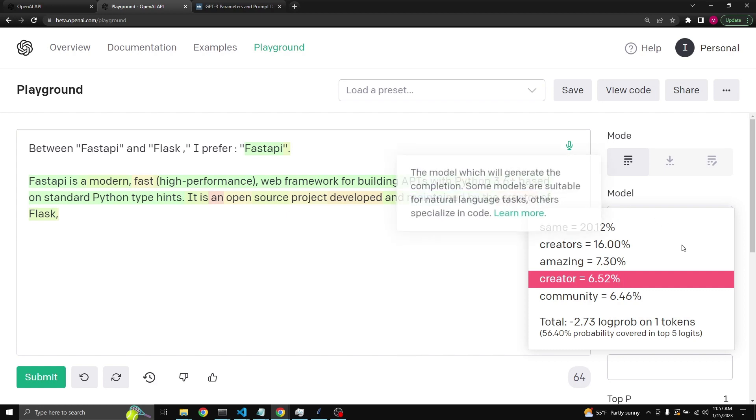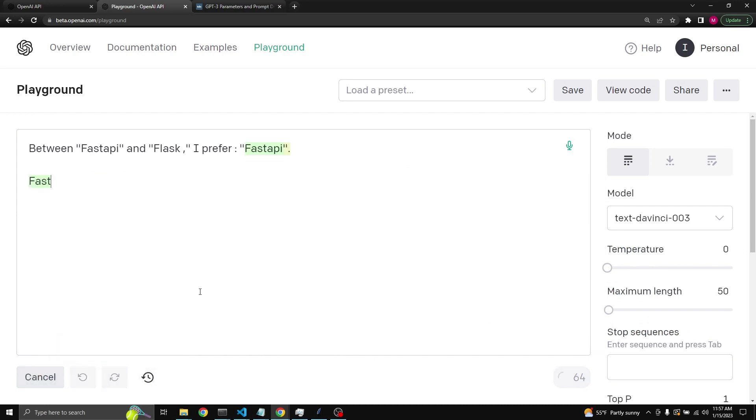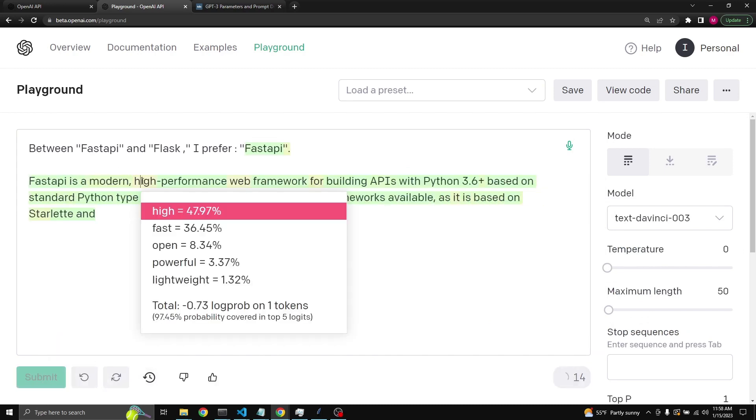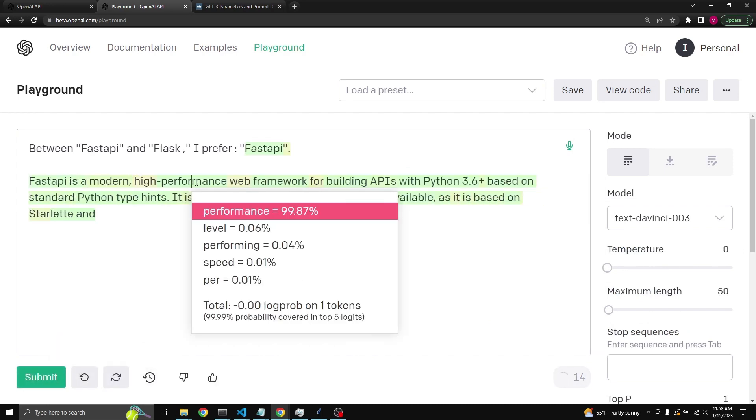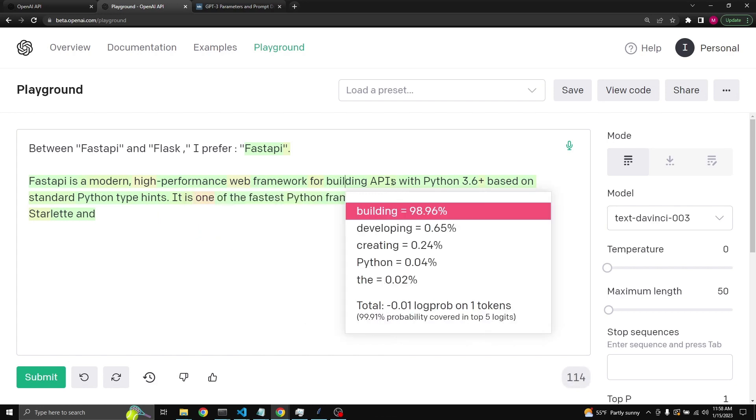Now if you were to recreate this response from scratch with temperature zero, as you see it's always choosing the top probability.